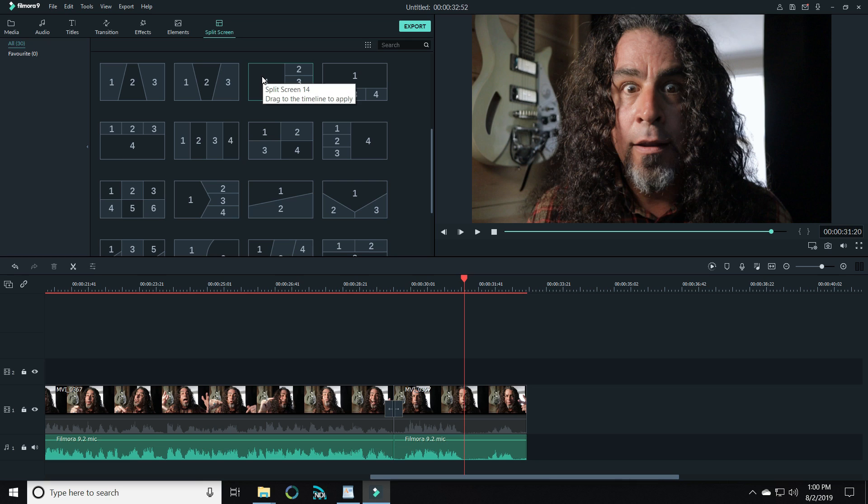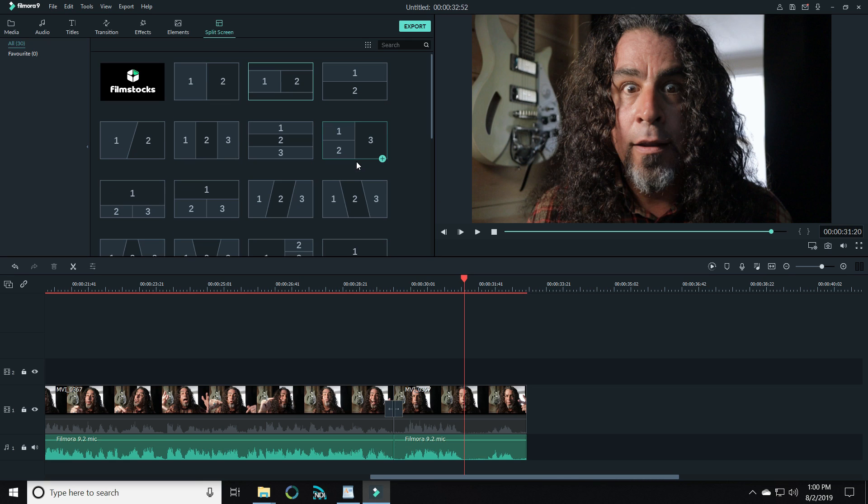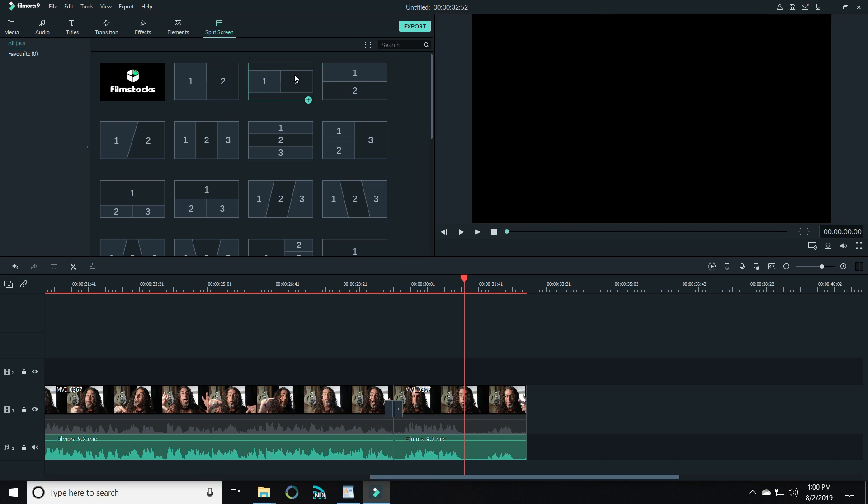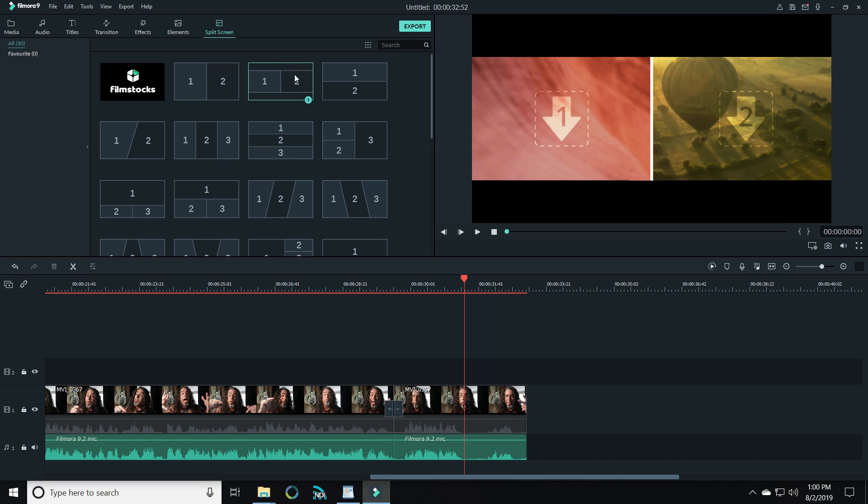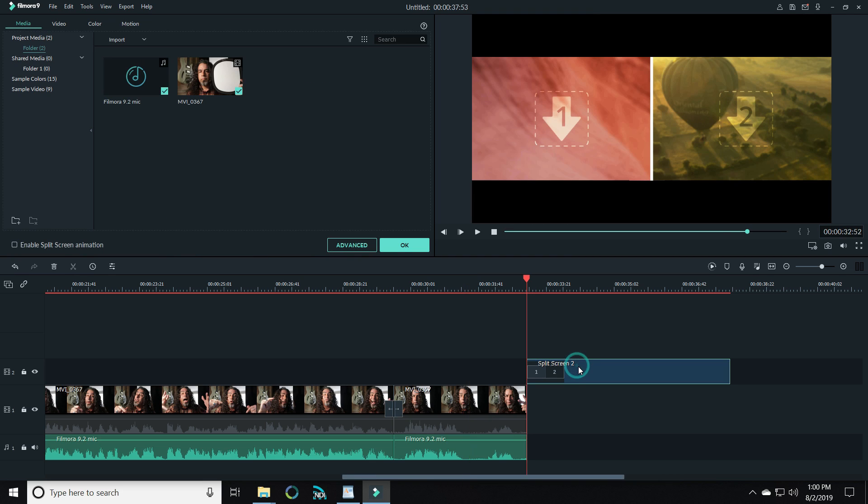I'm going to show you a really simple one to help you understand how to use this new feature. Choose the split screen you'd like to use and drag it down into your timeline. Double left click on that element and you'll see in the upper right your two windows open up or however many you've chosen.